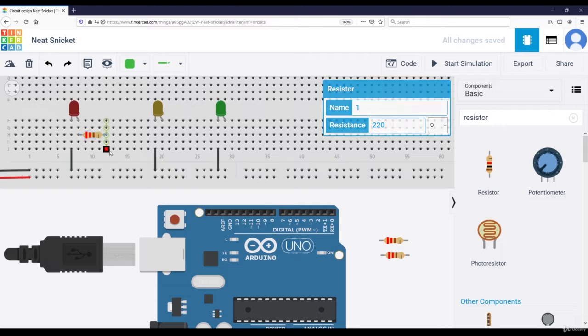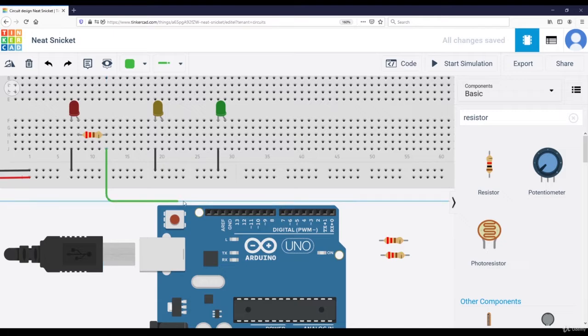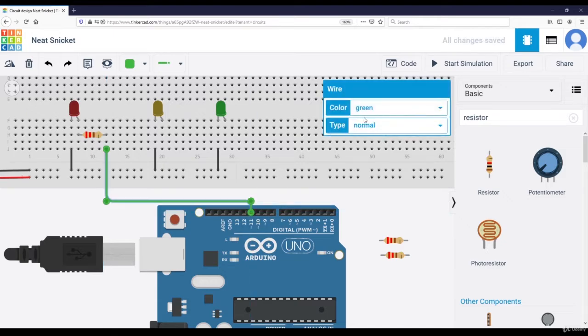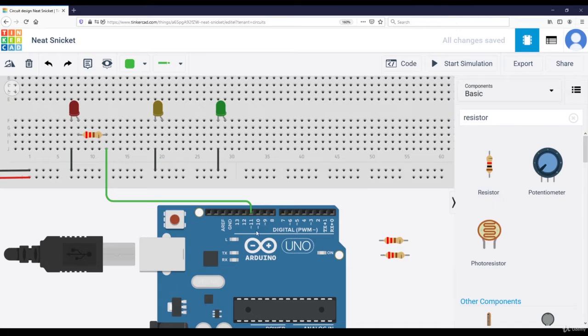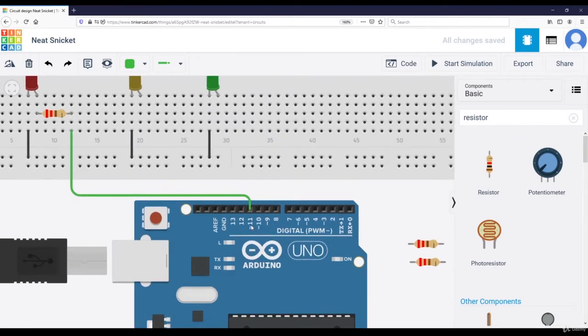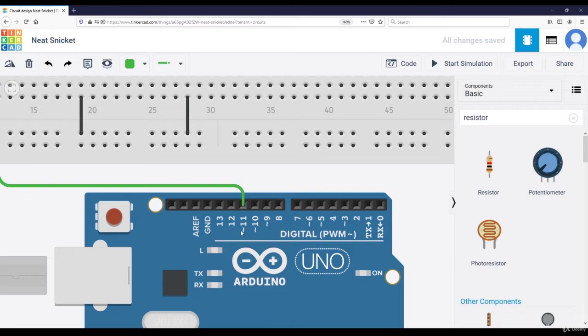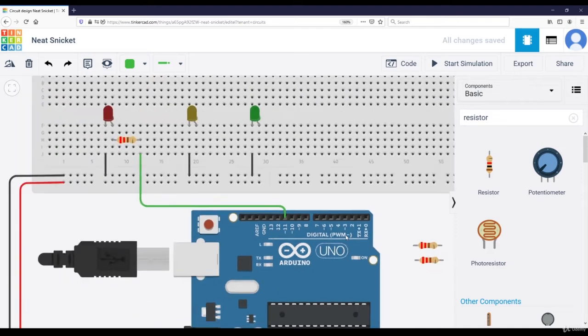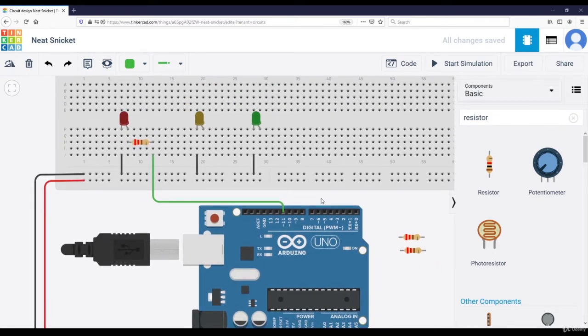So for the first LED, I'm going to connect this line to the pin number 11. Let's keep it green. So I'm going to use the pin number 11, 10, and 9. Why? Because as you can see, we have a tilde here. So we have the PWM functionality that we are going to use later in the course.